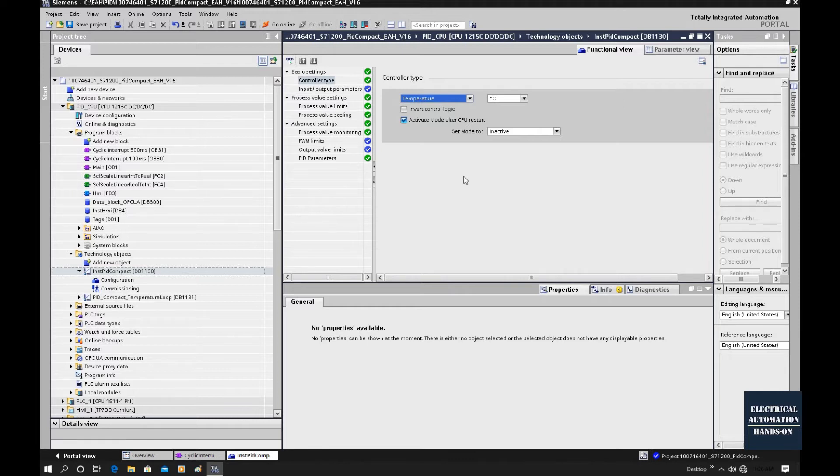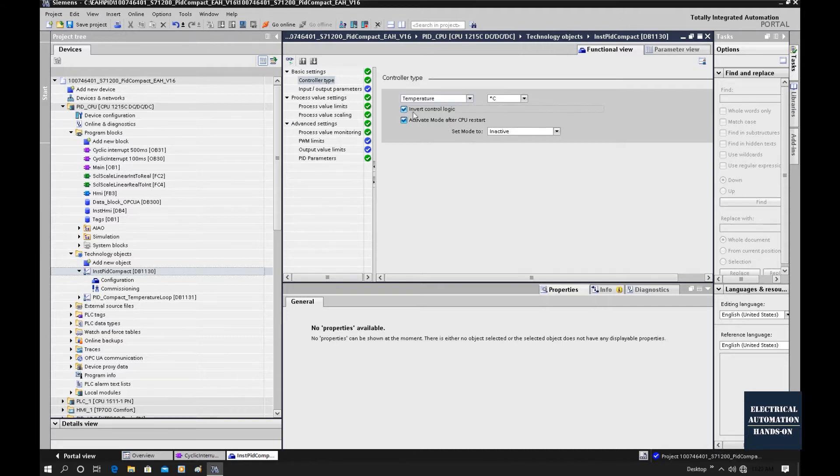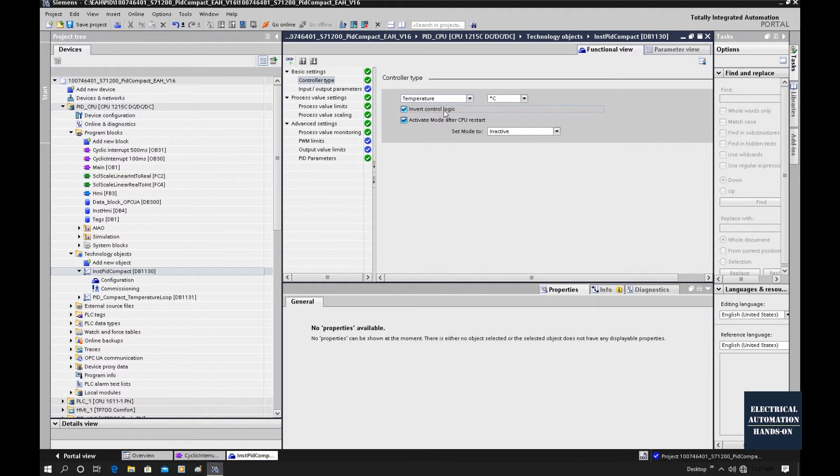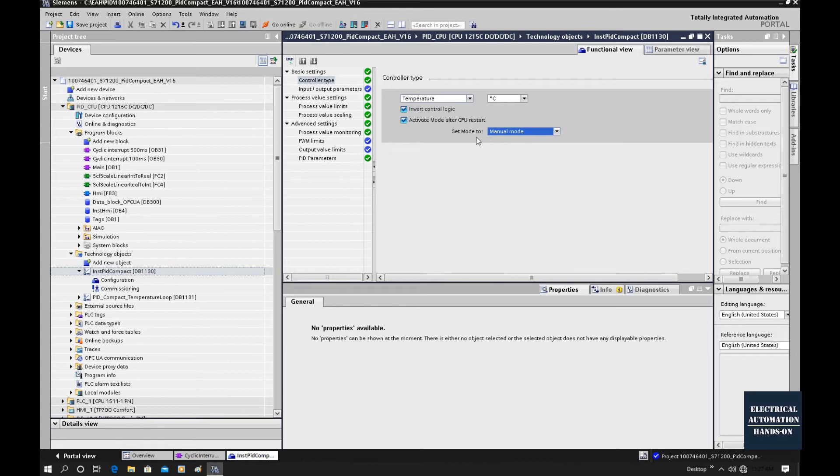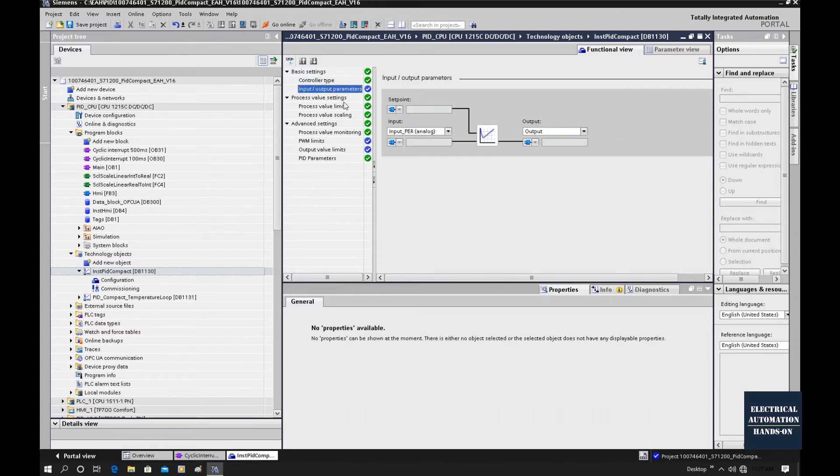That's because in this system, it's a cooling system. That means if the PID output goes higher, the process value, that is the temperature, will go down. The logic is inverted. So basically our K, the gain parameter, needs to be a minus value. If we check this, that means our gain is minus. Active mode after the CPU restart, I will select the manual mode as default.